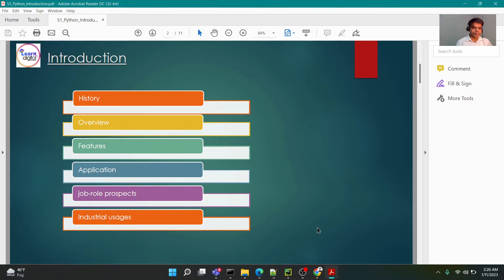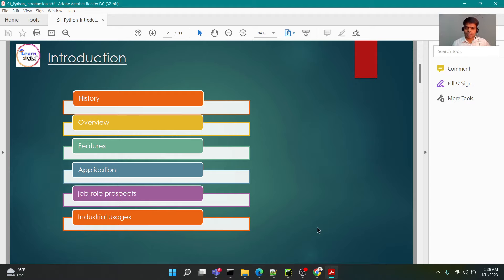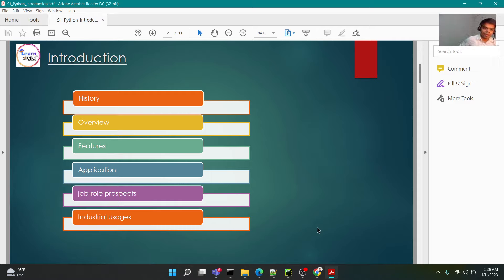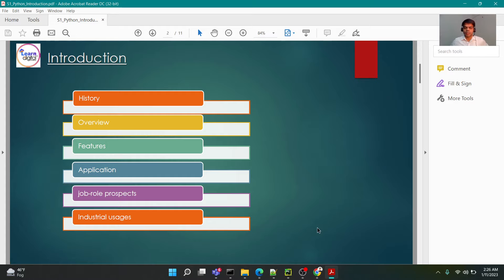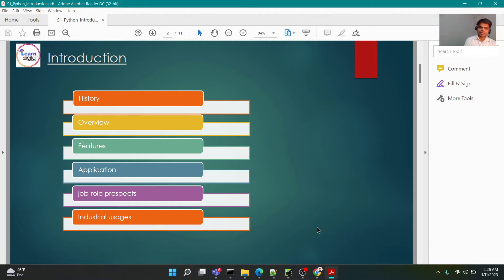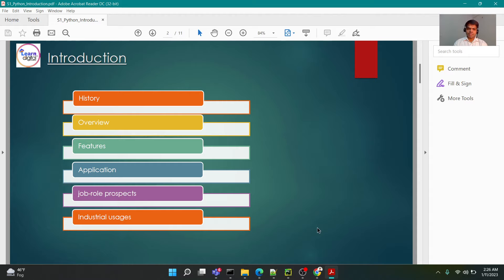Hello everyone, welcome to the second session of the course in Python. In the previous class we discussed what a programming language is, and for this particular session we'll be focusing mainly on what Python is.